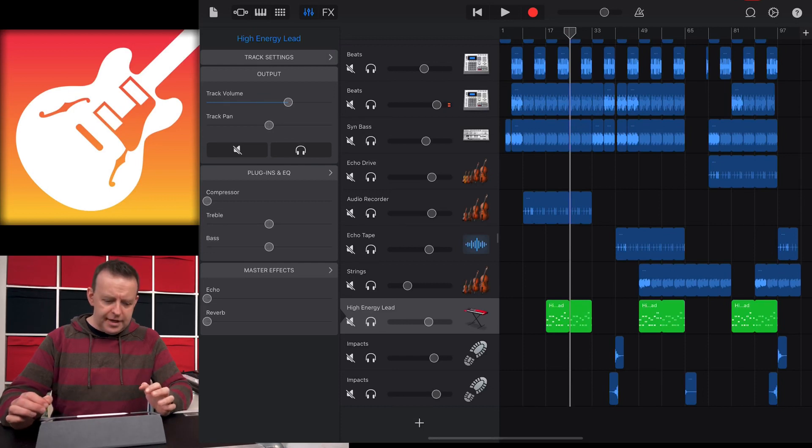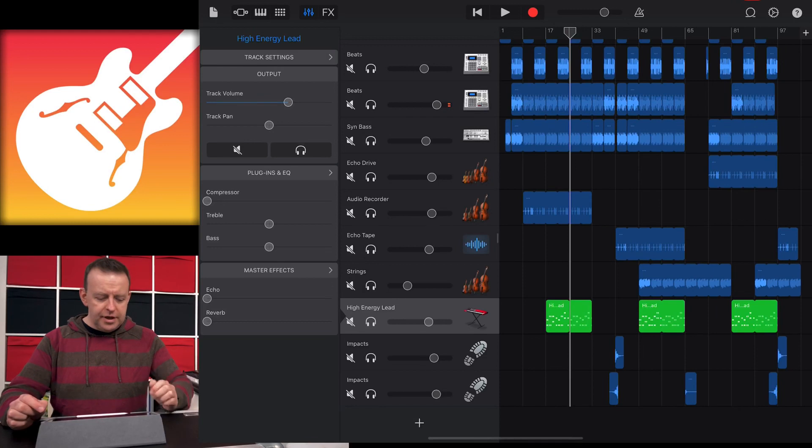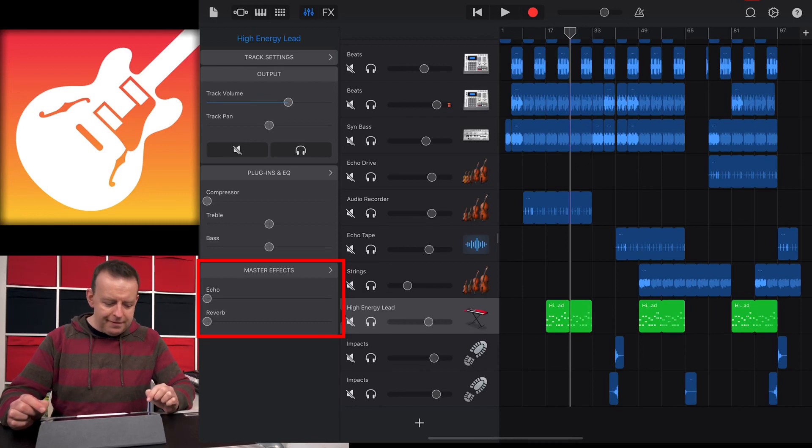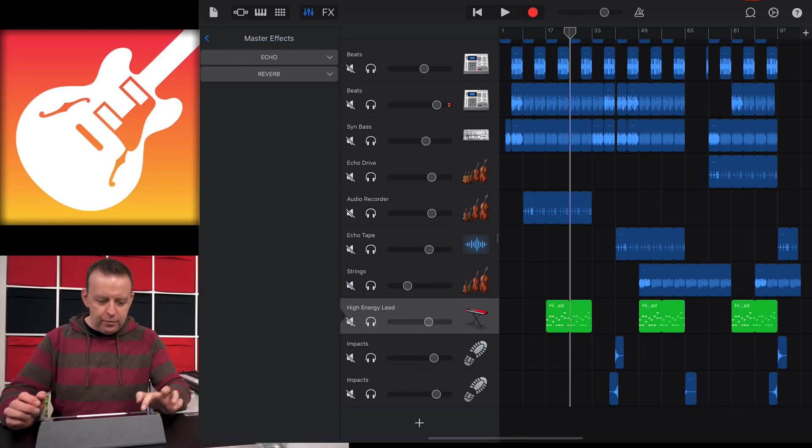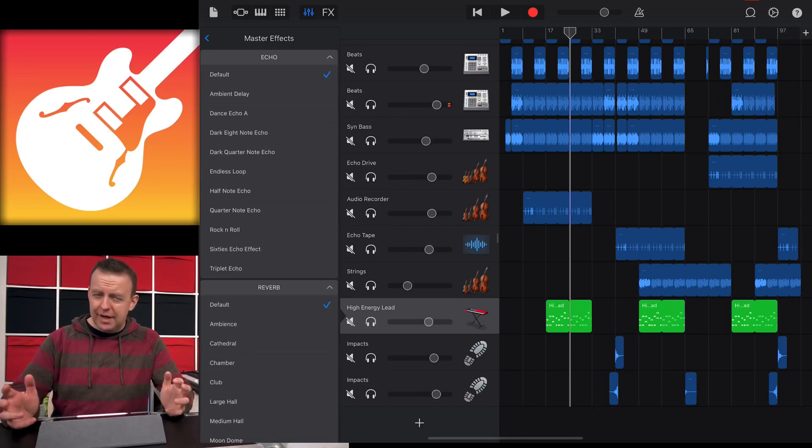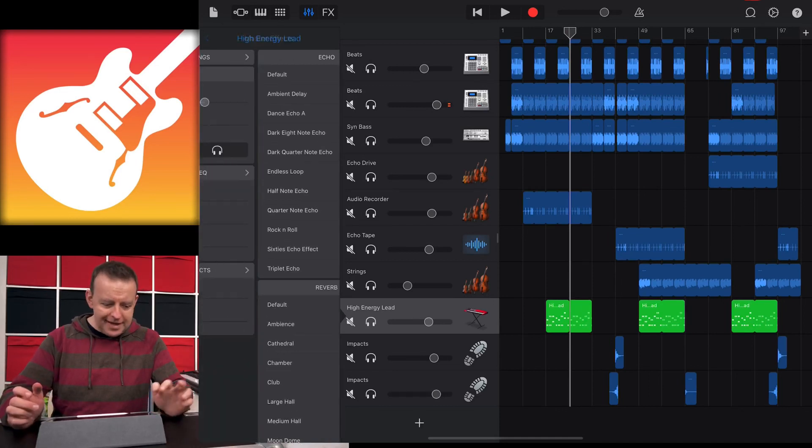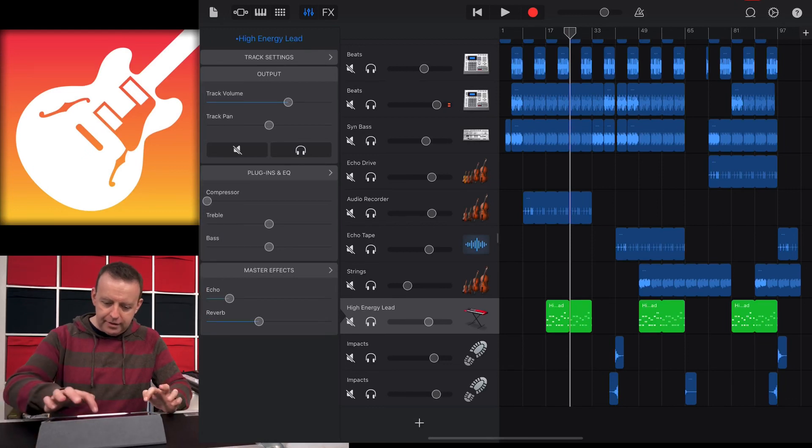The one we want to concentrate on today is plugins and EQ. Just underneath, we've got master effects. We've always got an echo and a reverb there, and we can change what that is depending on what you like. Once they're set in stone, you can dial them up and add them in.